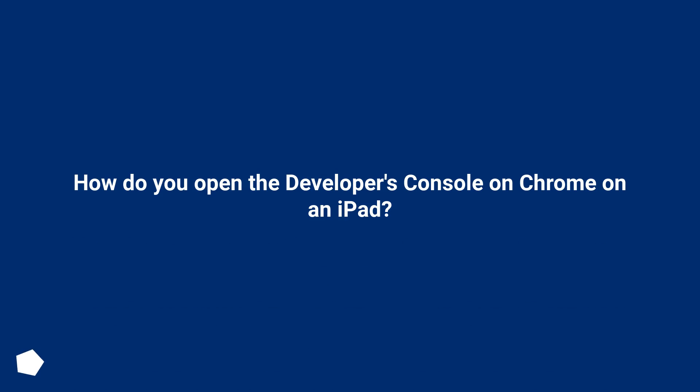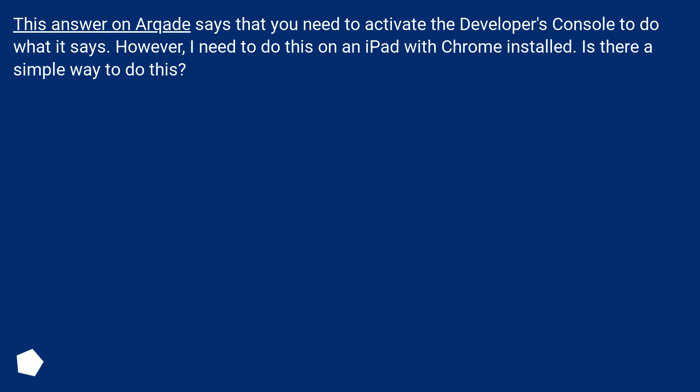How do you open the developer's console on Chrome on an iPad? This answer on Arcade says that you need to activate the developer's console to do what it says. However, I need to do this on an iPad with Chrome installed. Is there a simple way to do this?